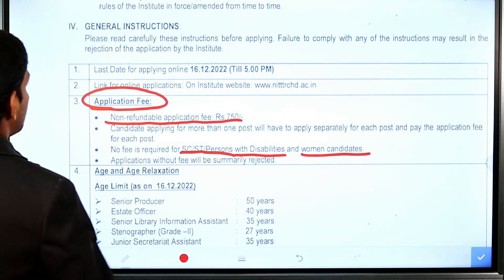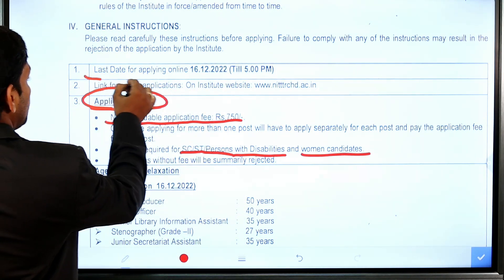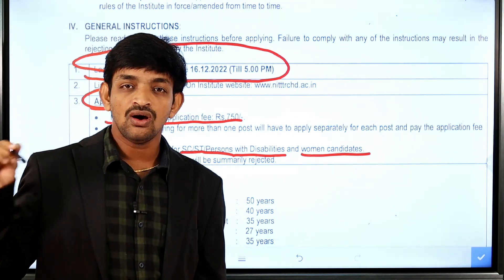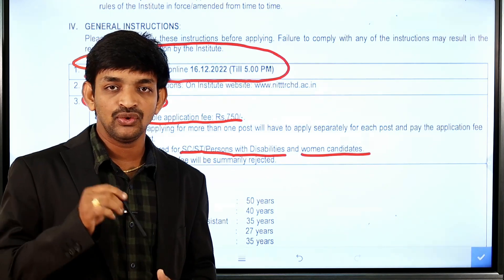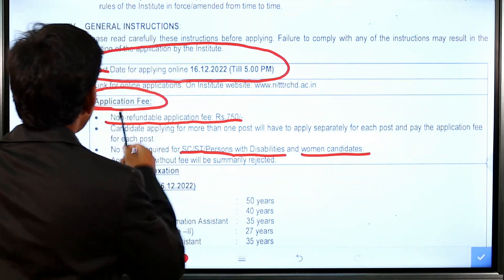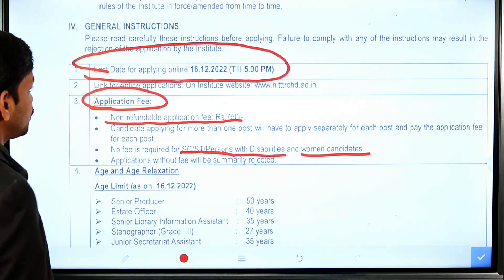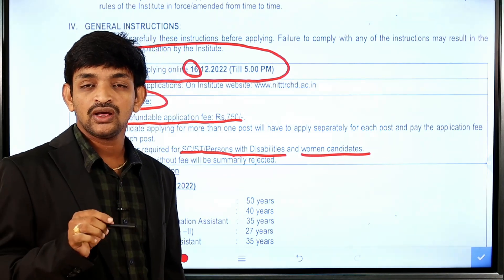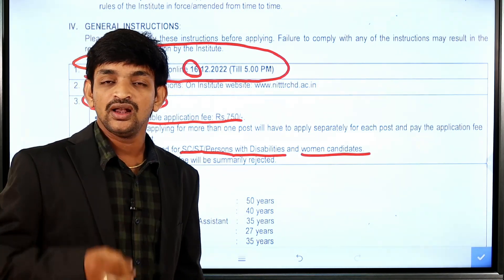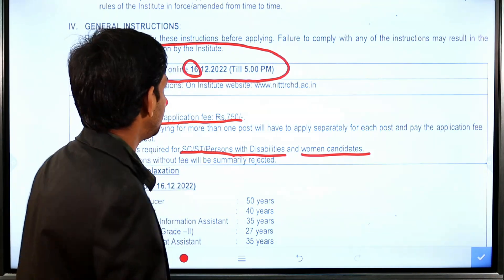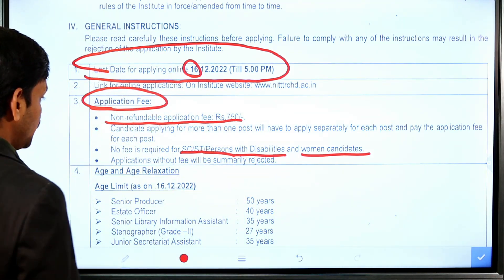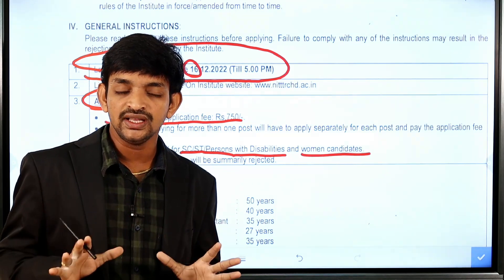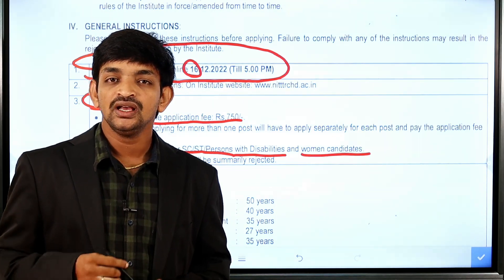The next important information is the last date for online application. The last date falls in November or December. Please be sure to check the dates and pin the notification for full details.